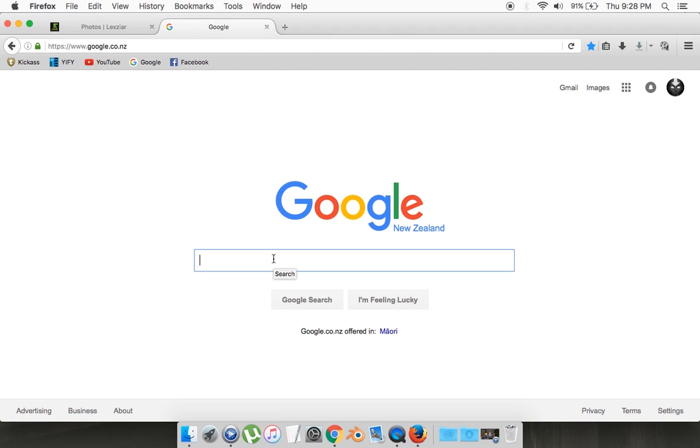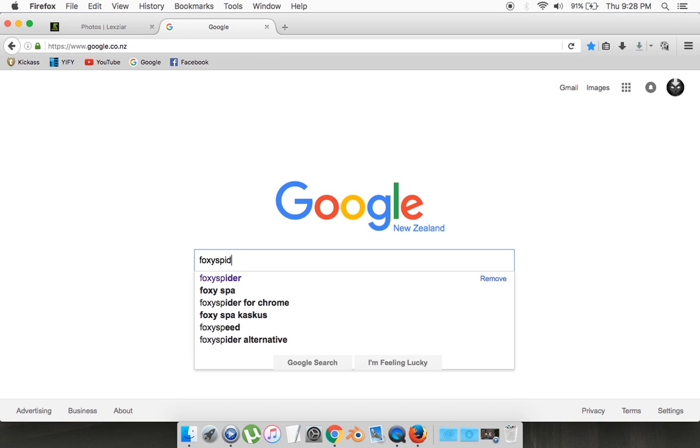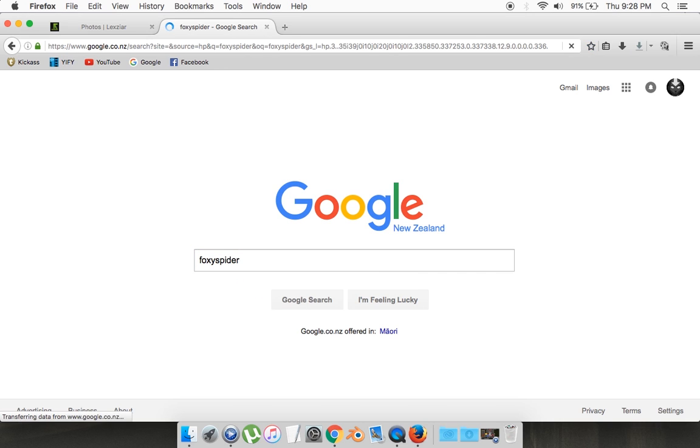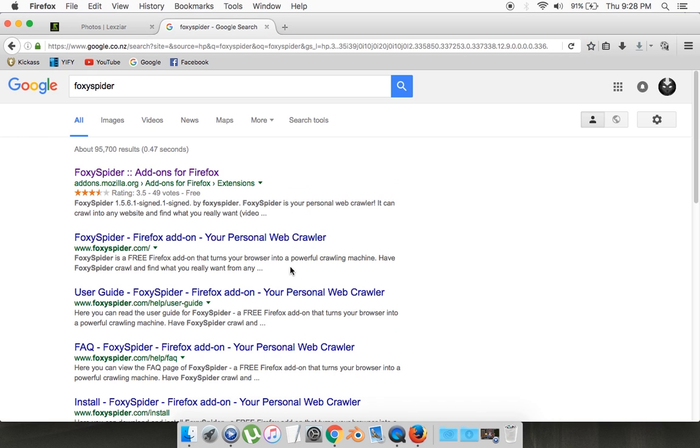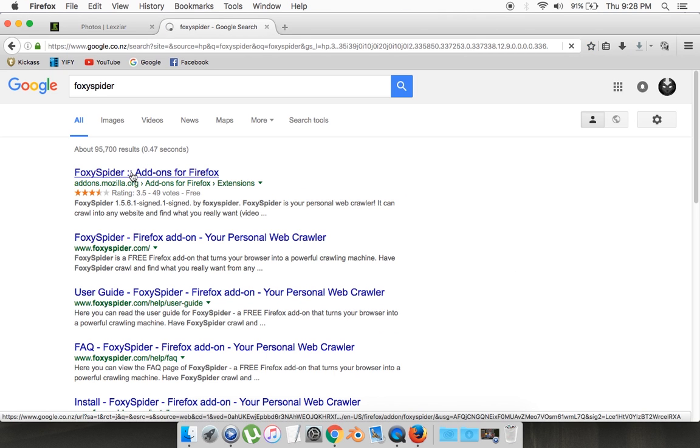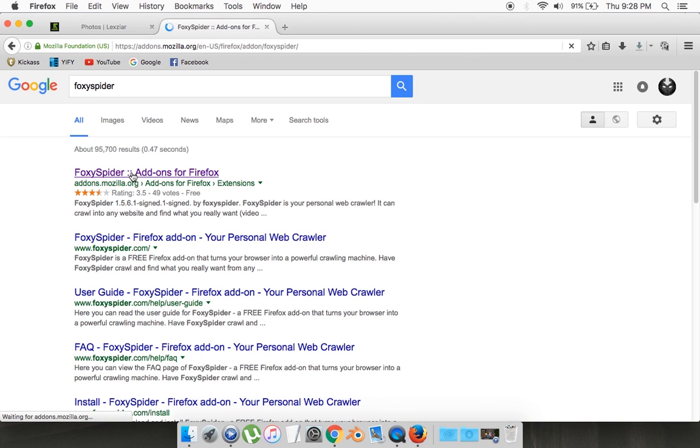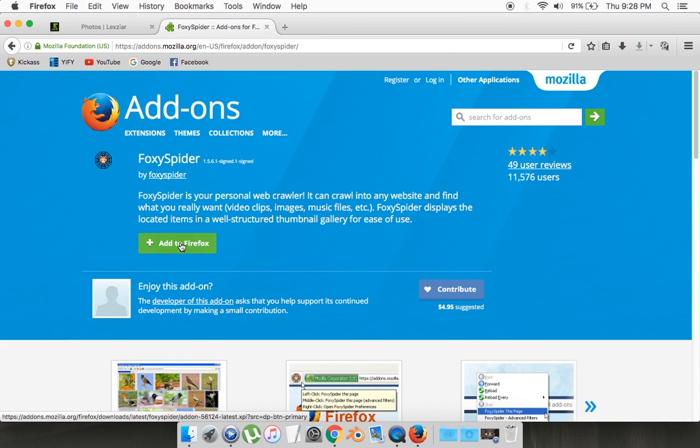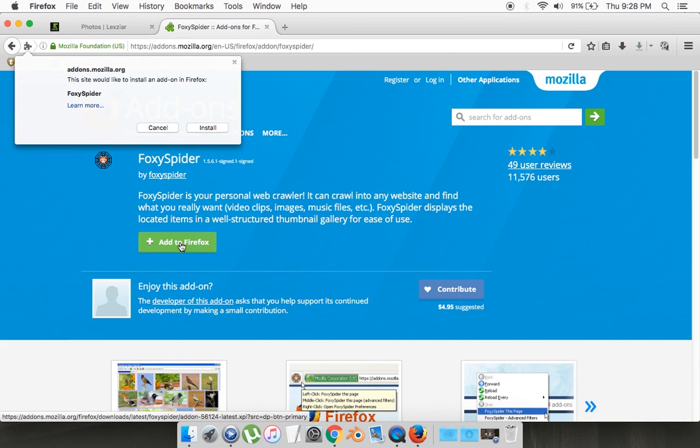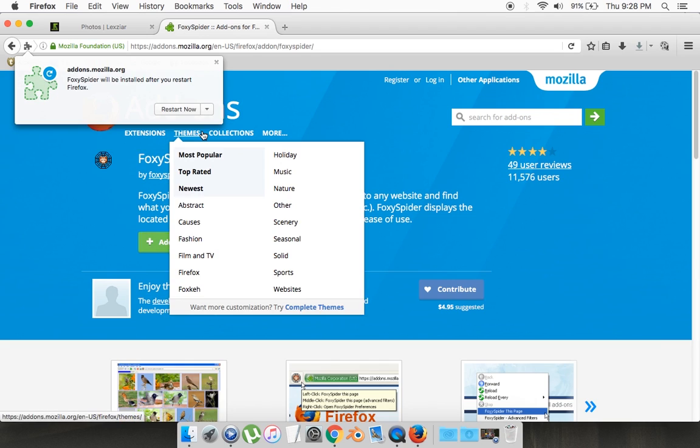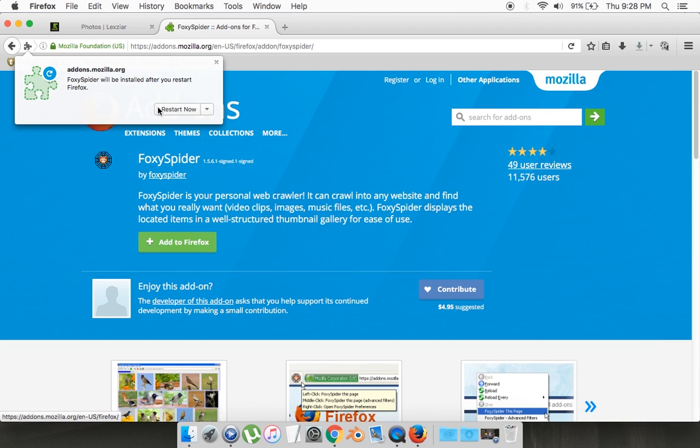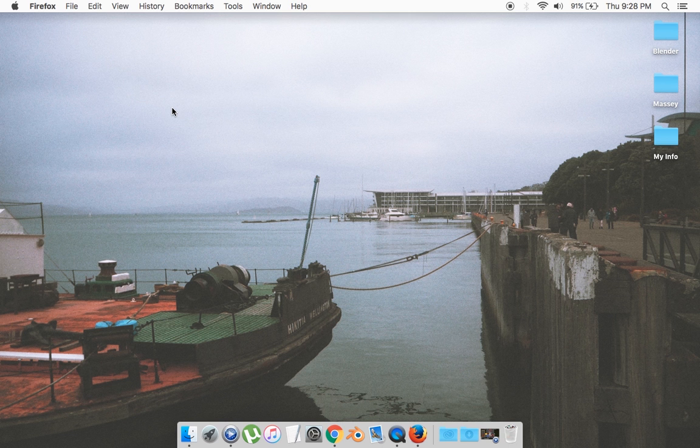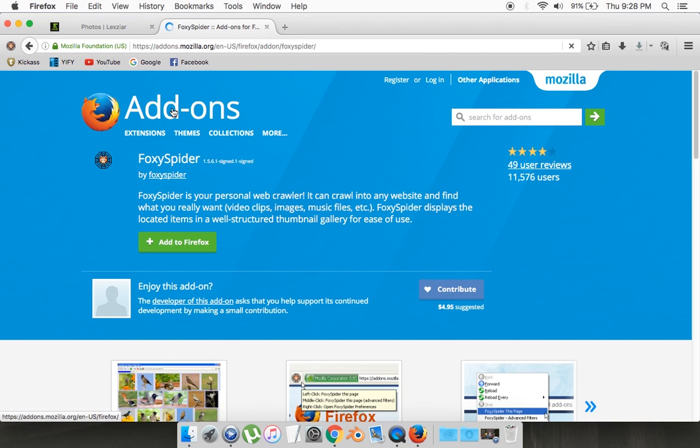It's called Foxy Spider, and it's the first one right here. What you want to do is go add to Firefox, go install. Now it's going to restart Firefox, and then it should be added.